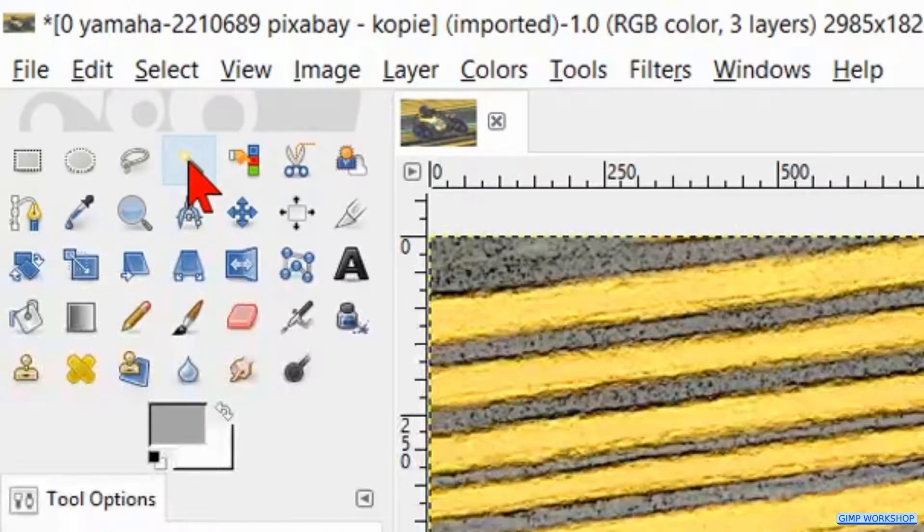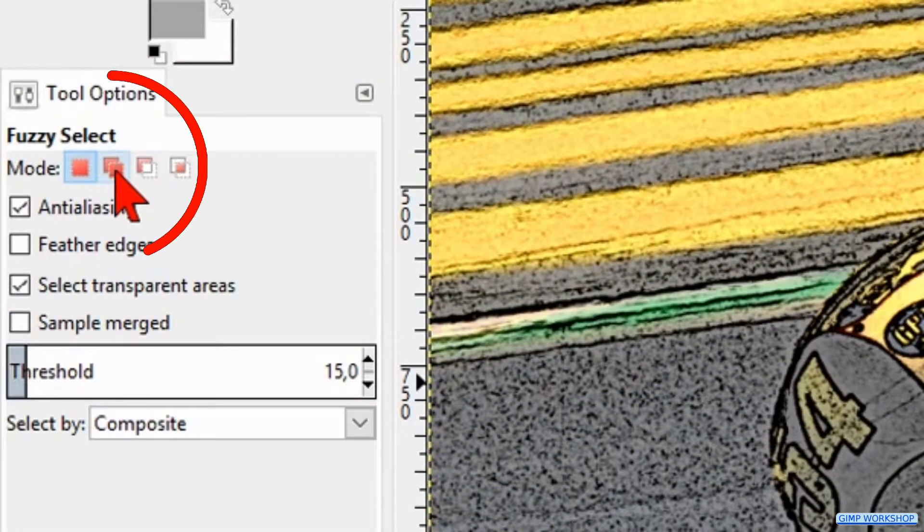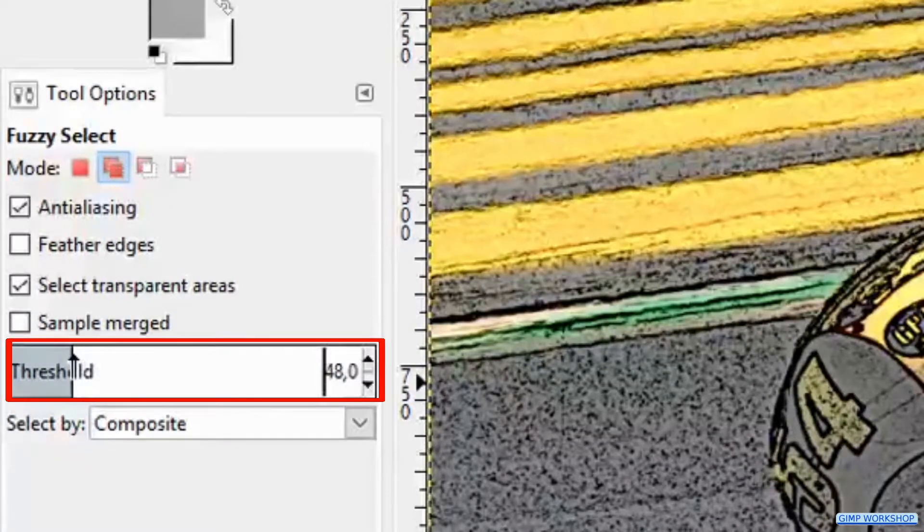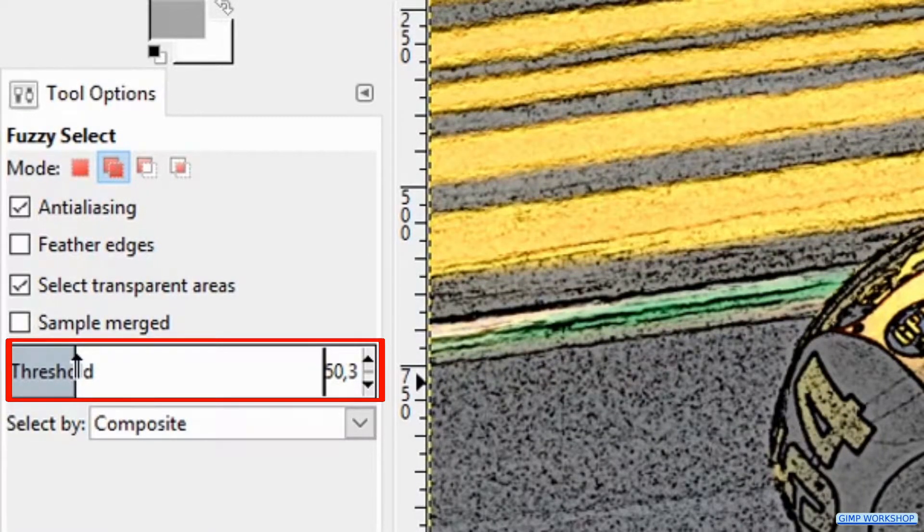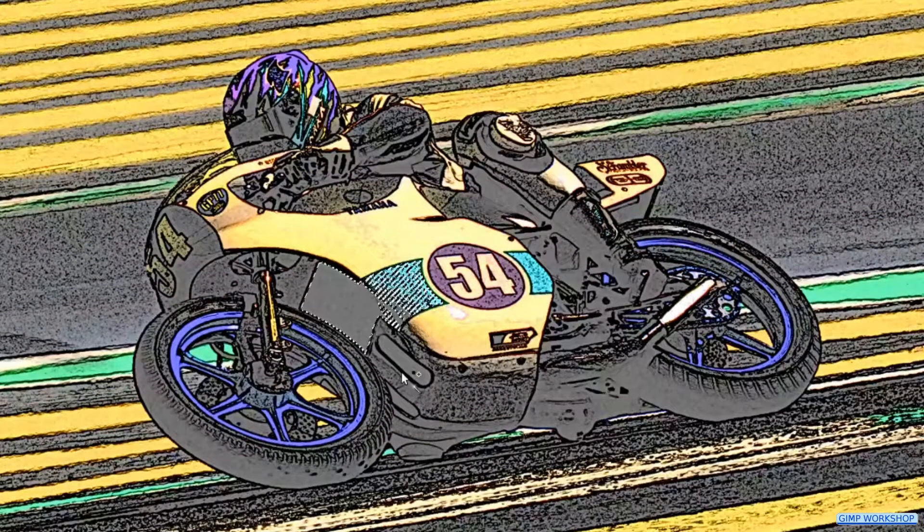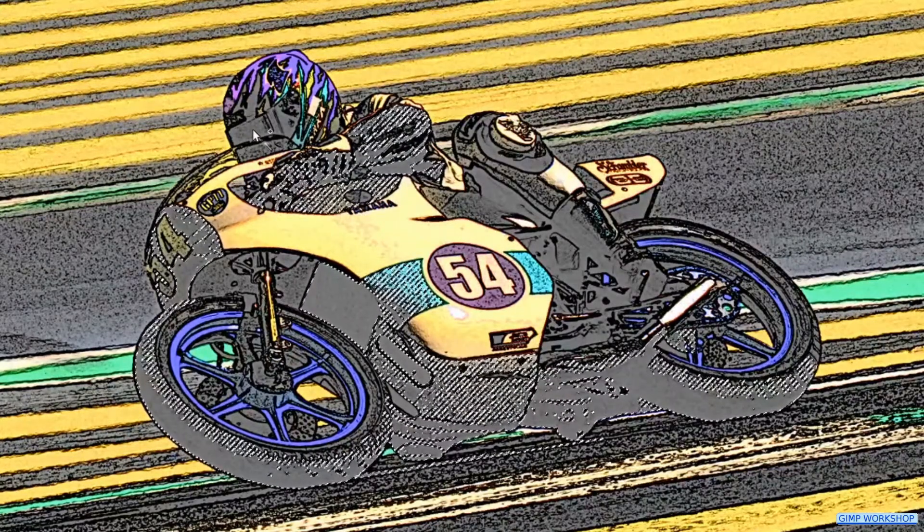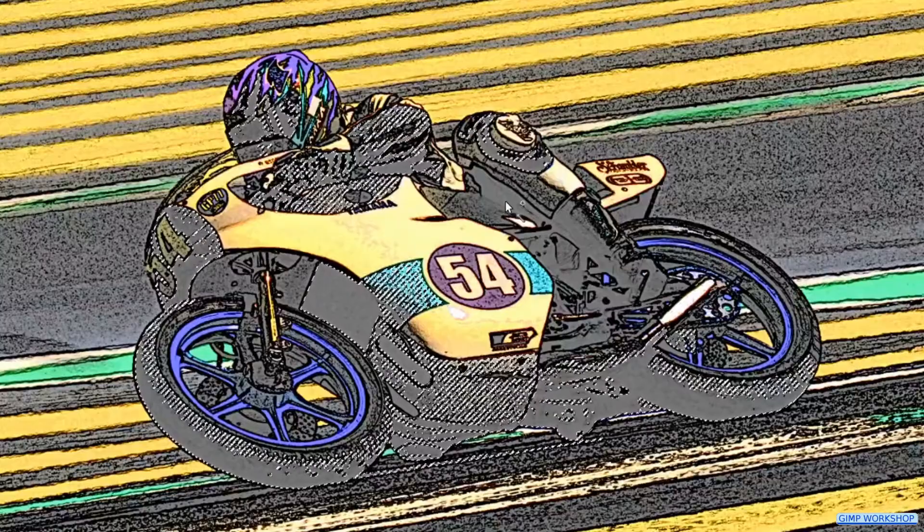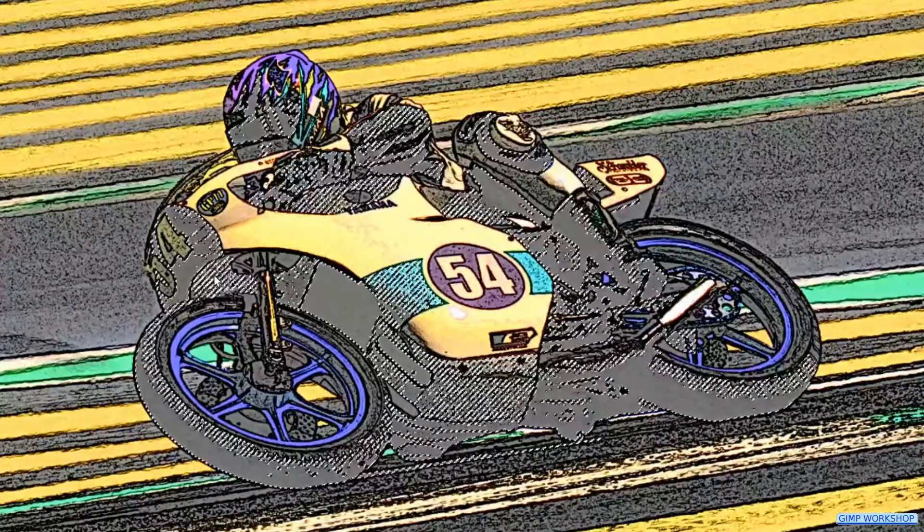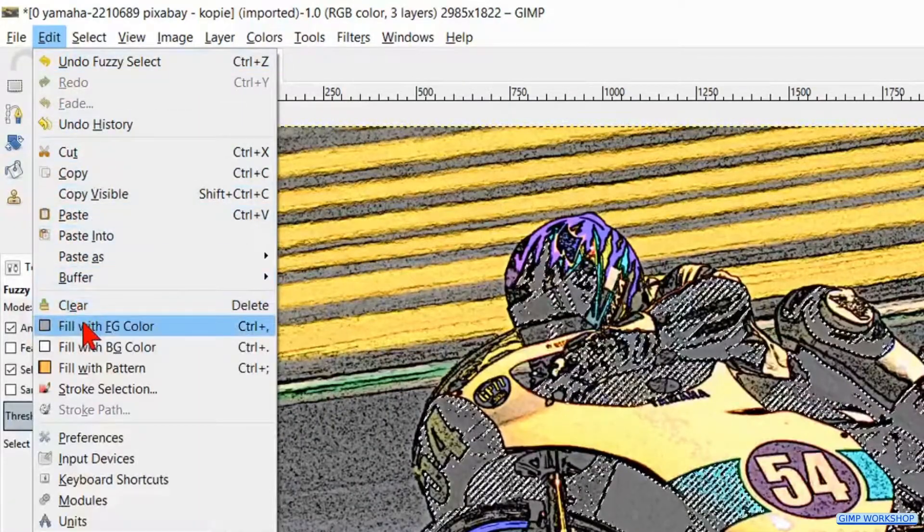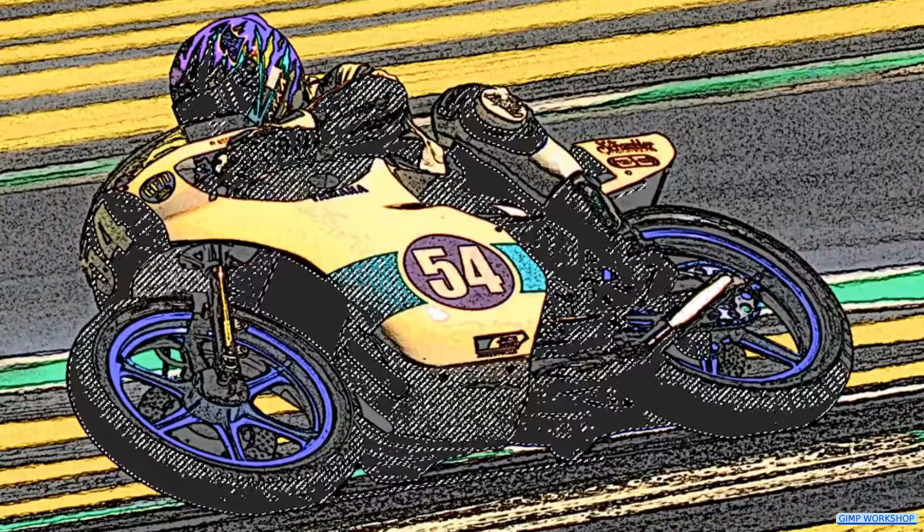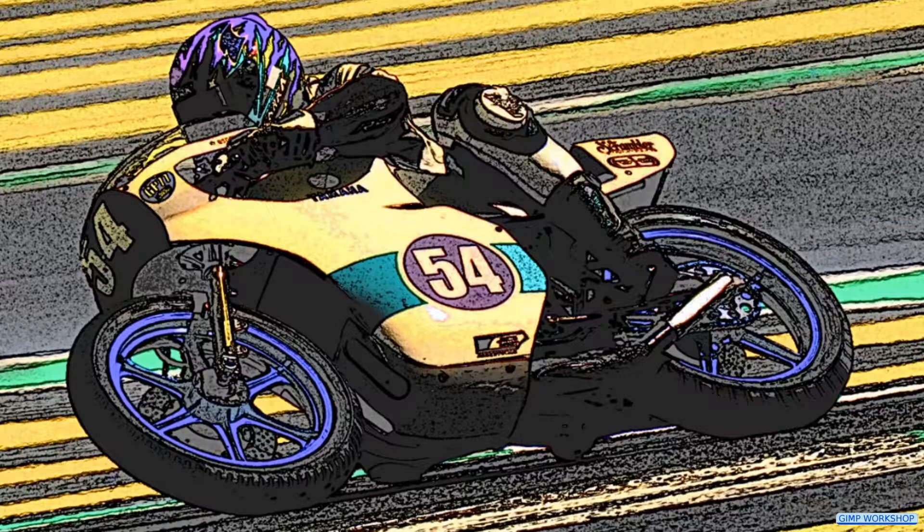Again to the toolbox and now we select the Fuzzy Select tool. Change its mode to Add to Current Selection. Make the threshold about 50 by click and slide the upwards pointing arrow. Select the top layer. Then we select in the image several areas that we want to make black. Go to Edit and click Fill with Foreground Color. Now go to Select and hit None. The black should be so dark that the black lines are still just visible.